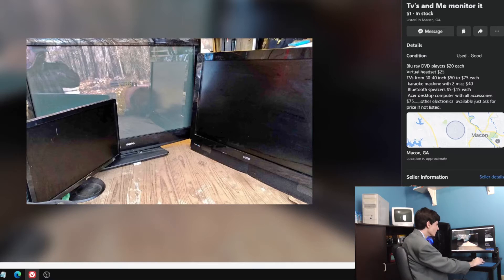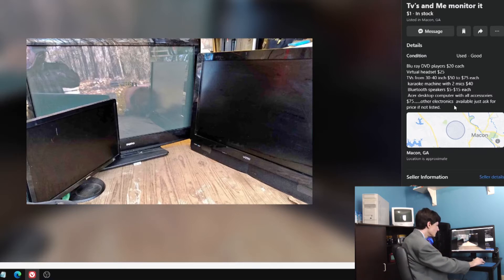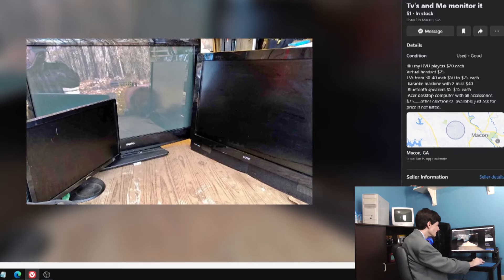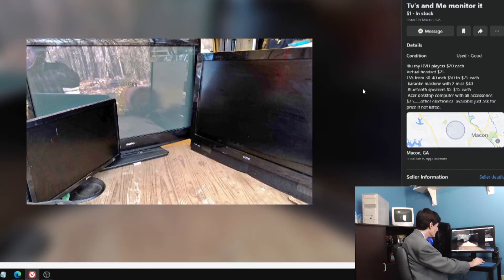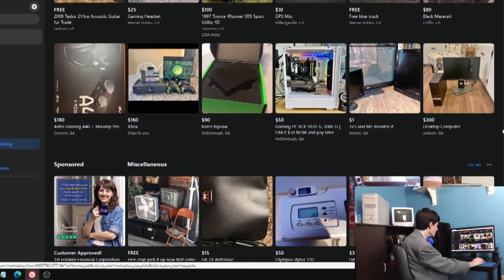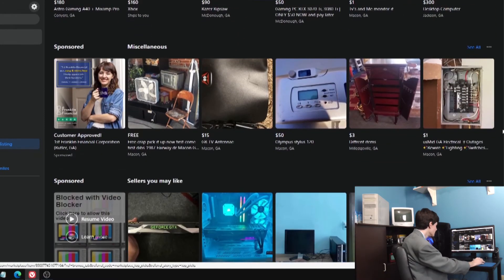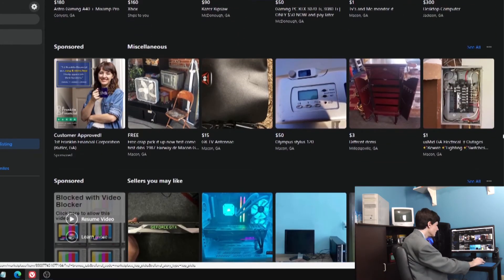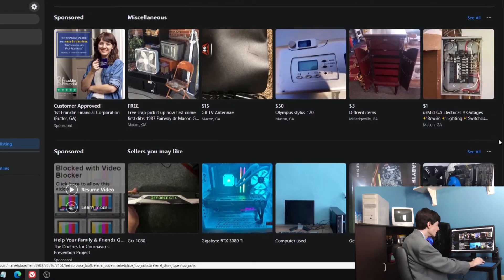Acer desktop computer. There's even a computer in it, wouldn't have guessed that from this picture. Doesn't even say anything about the TVs. TVs from 30 to 40 inch, great. I think once $50 for that flat screen TV from 2007. Good luck with that.